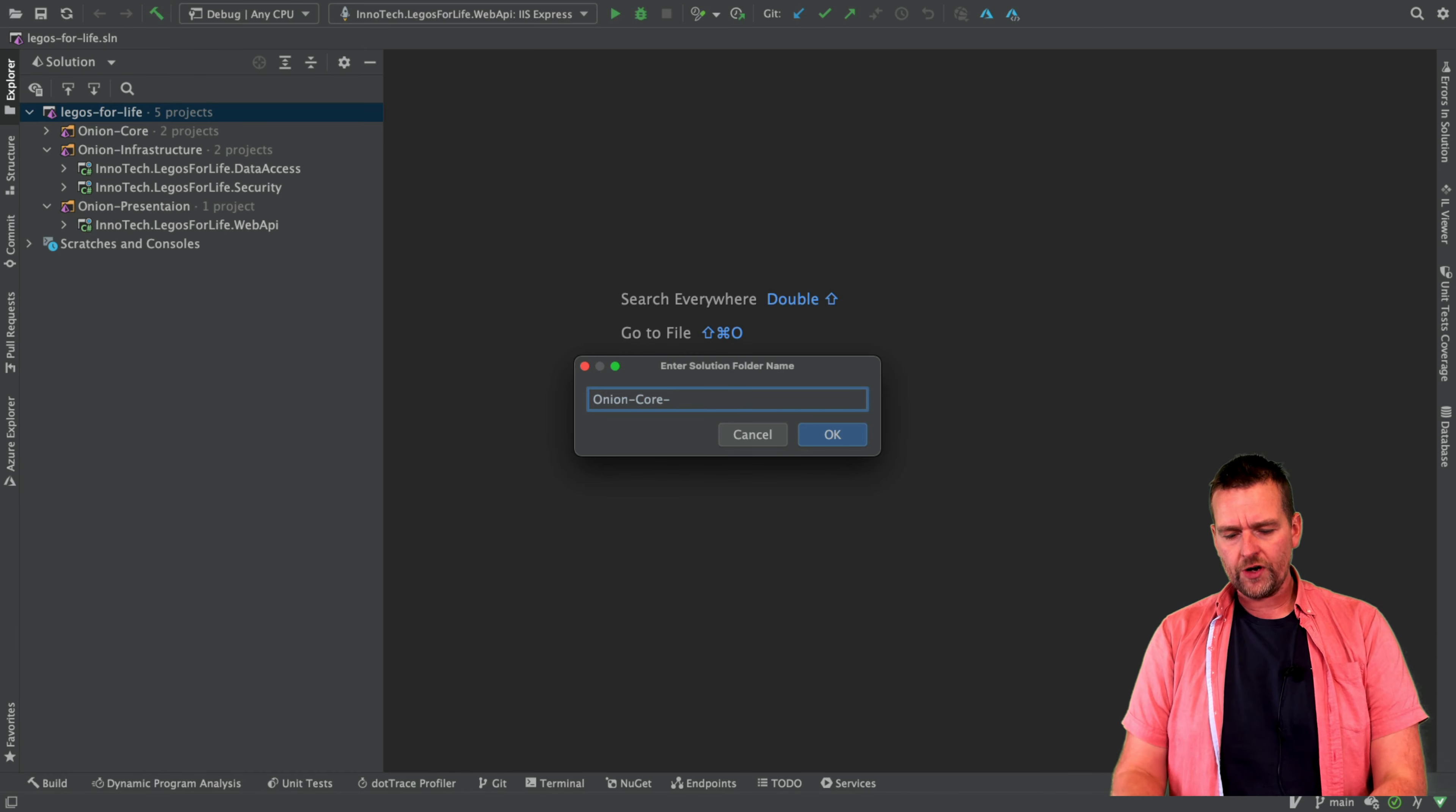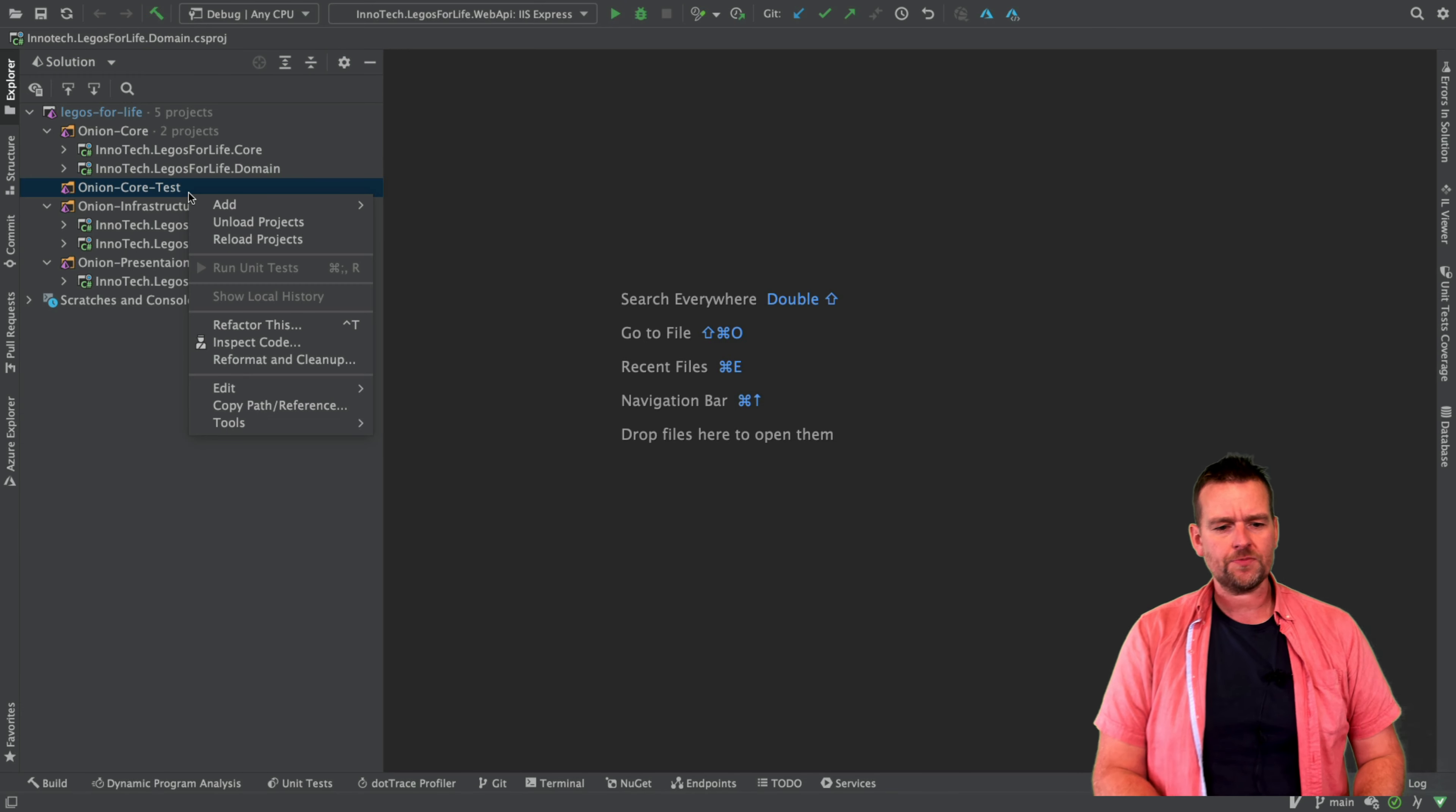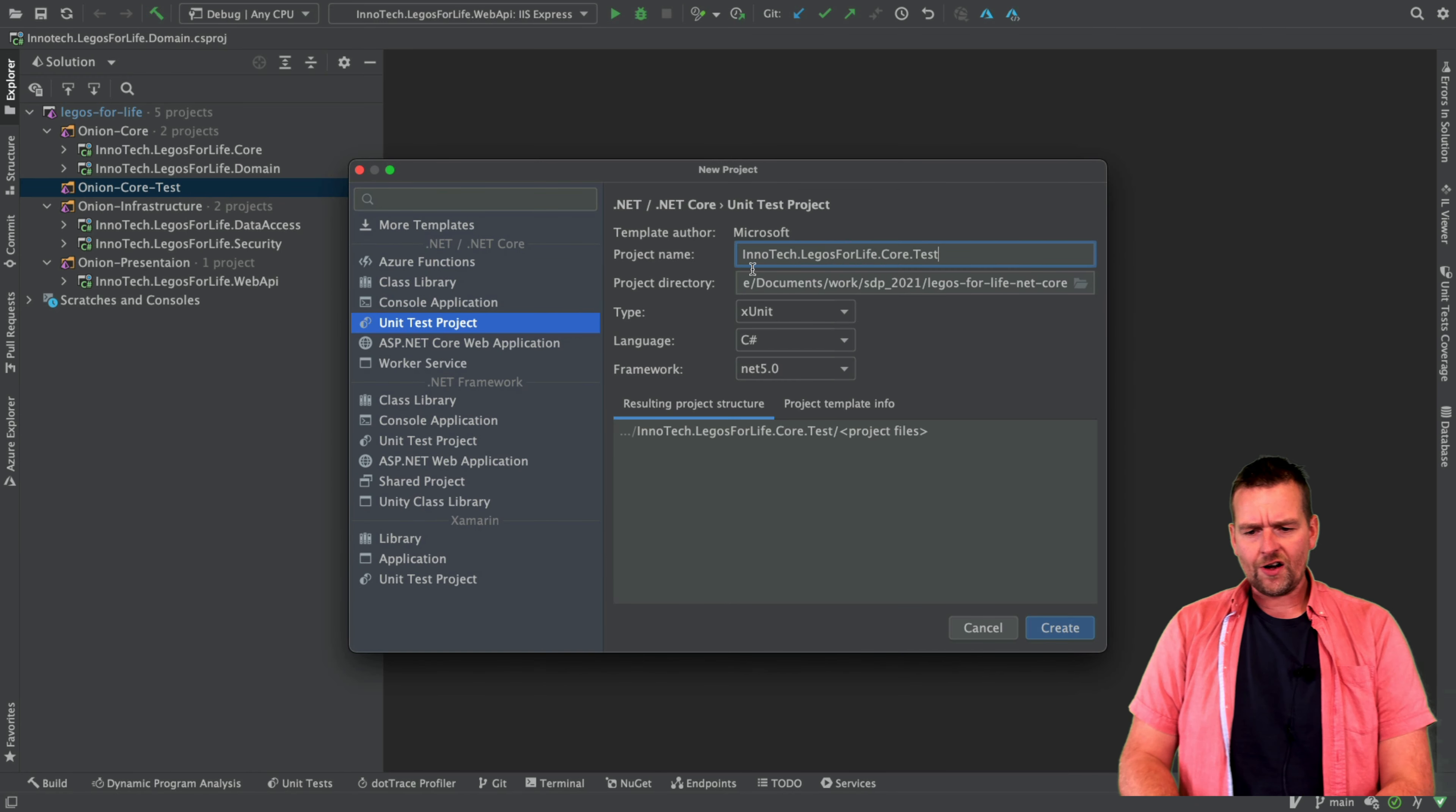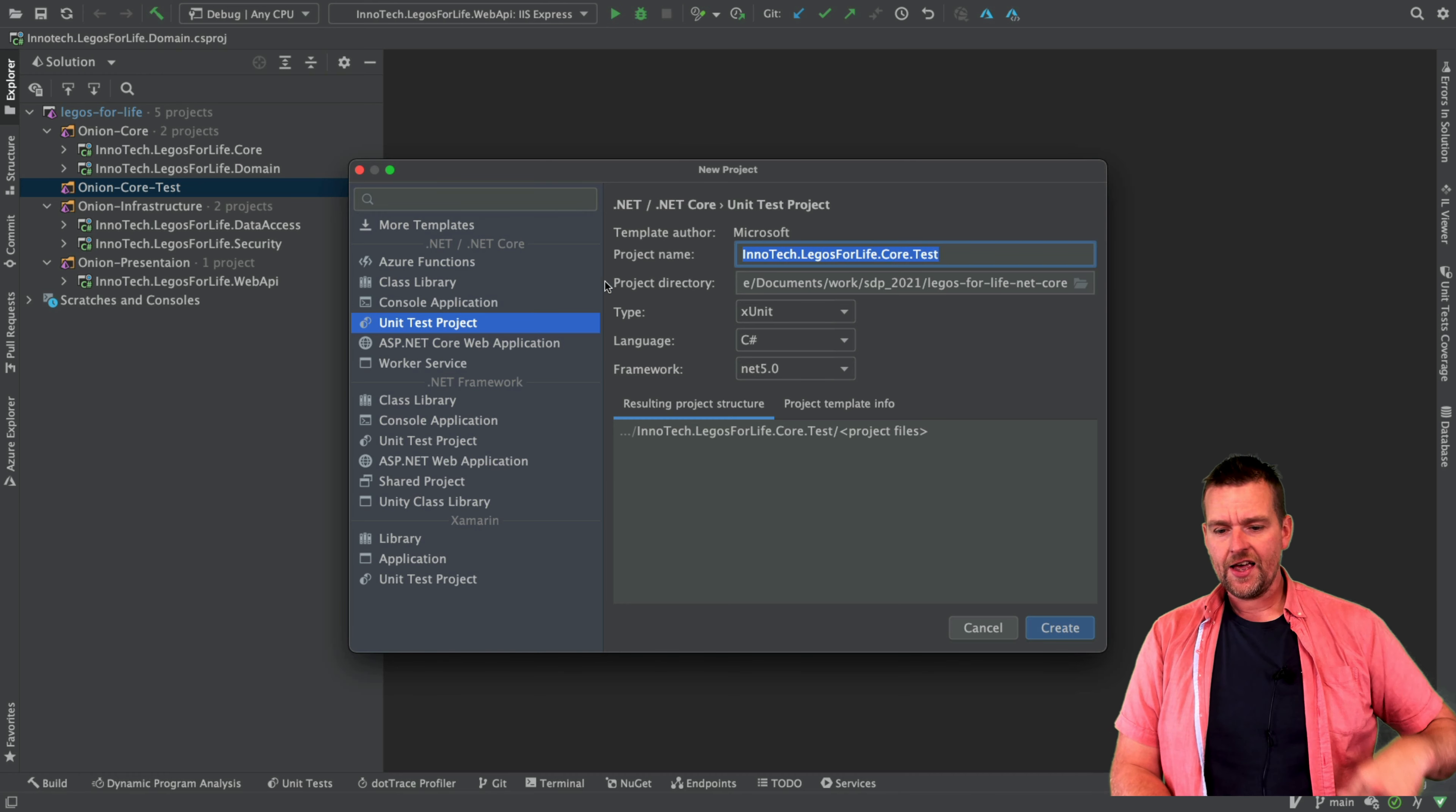So we're going to make one called Onion Core Test. And in that one I'm going to have two different test projects. I'm going to have one for the core and the domain later on. So let's start by making the first project for the core right here. I'll say new project under Onion Core Test. It's going to be a unit test project. So I'll call it InnoTech Legos for Life Core.Test. So it matches the name we have here, except it has test in the end.